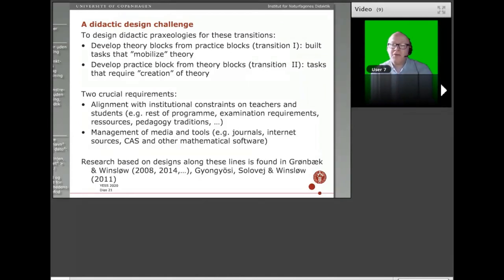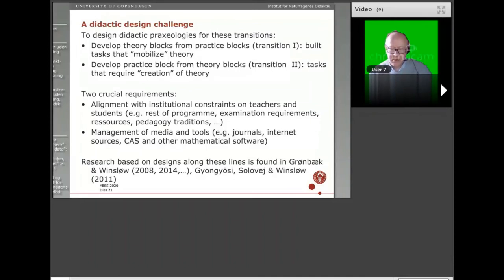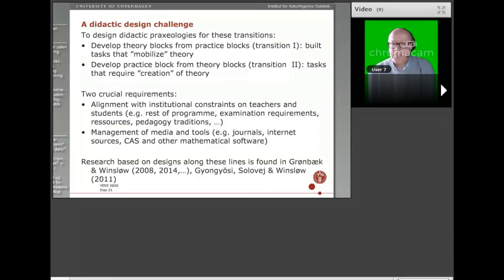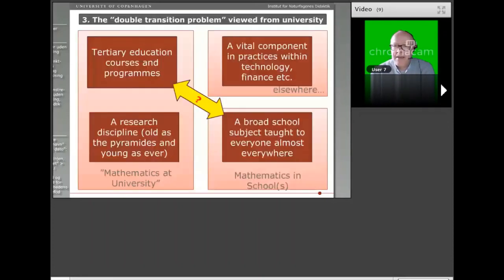I will just finish this first specific research topic by saying that there are a number of papers from my own lab that pursue these challenges in different ways. That's the end of the purely university mathematics education topic.